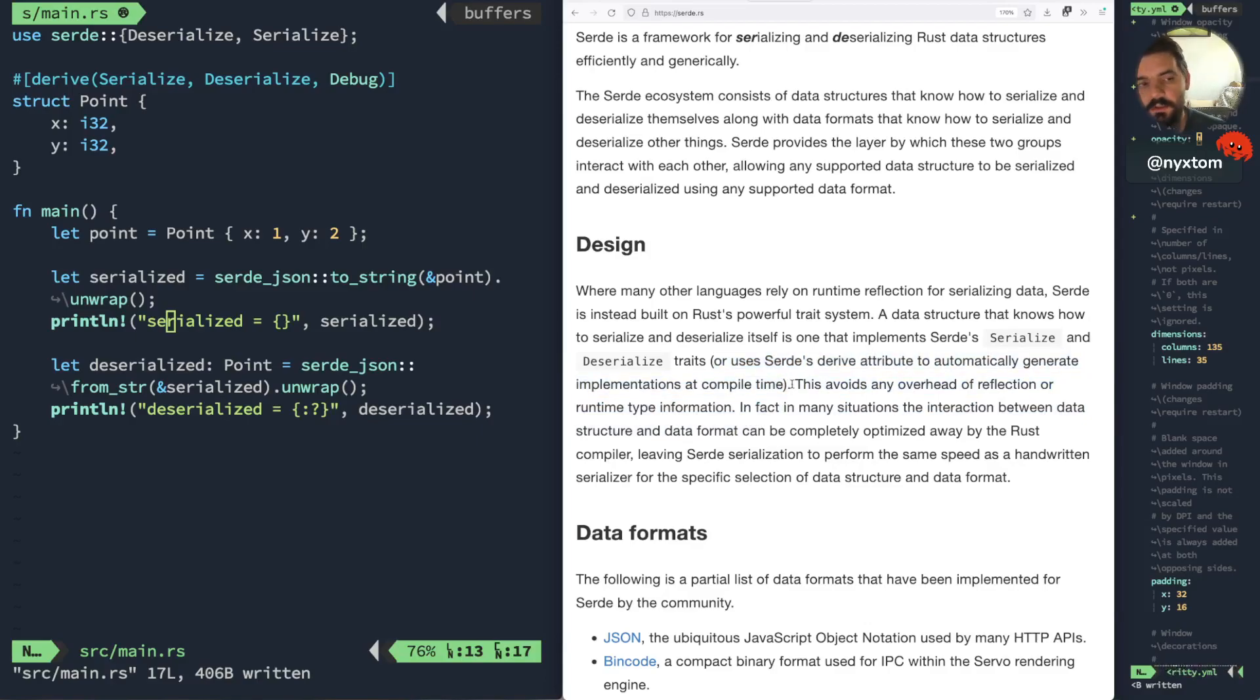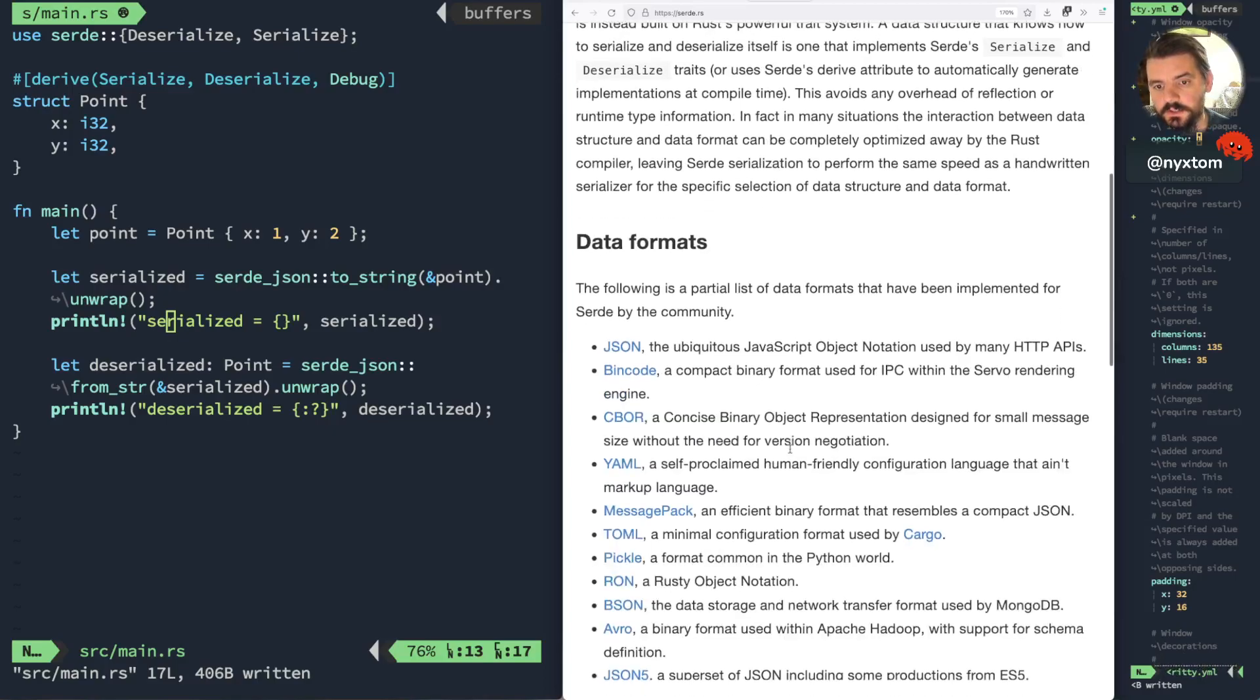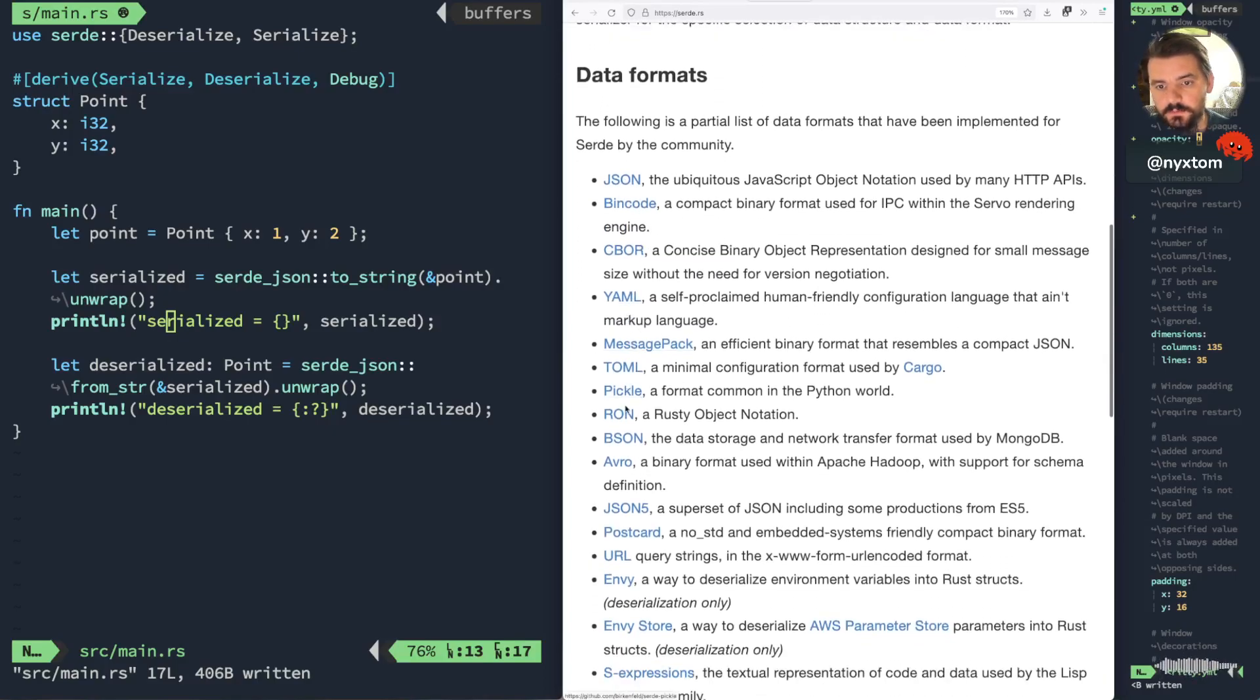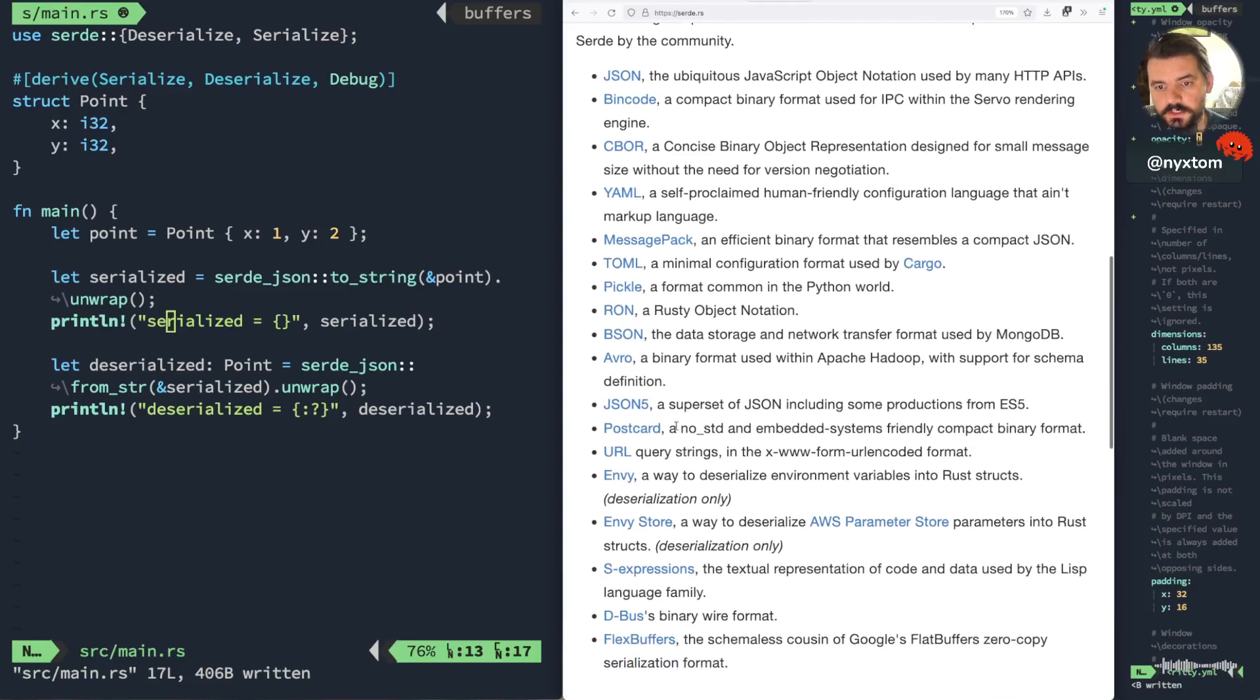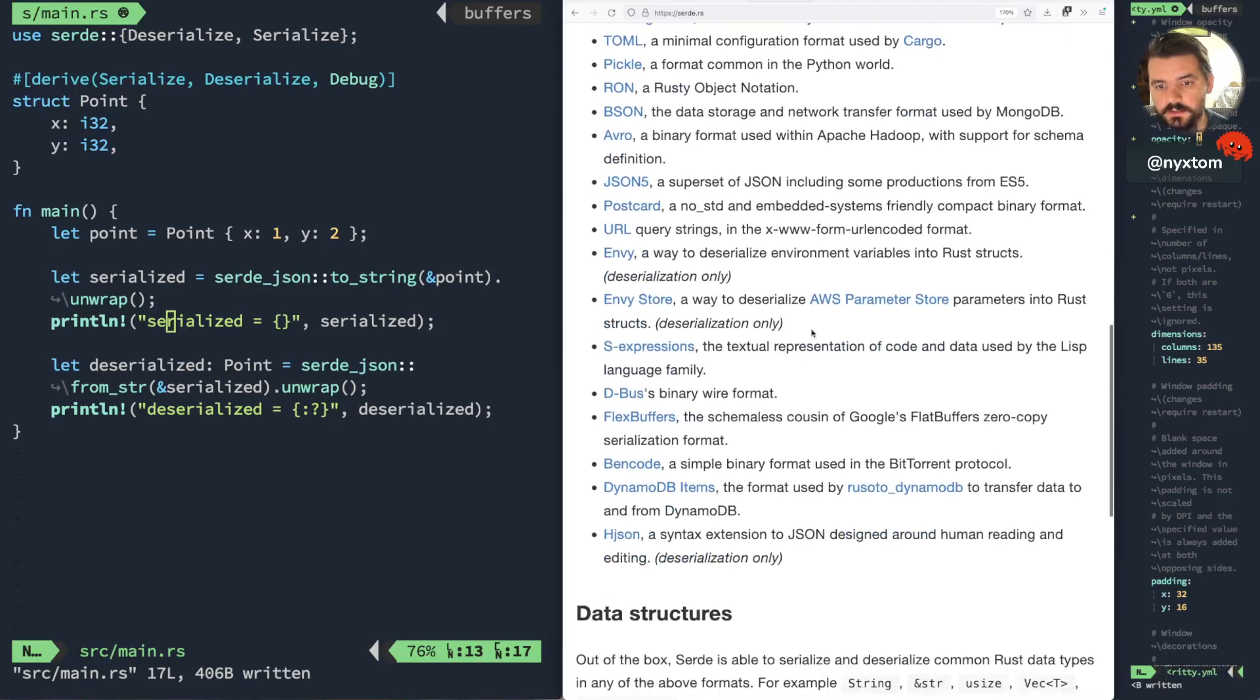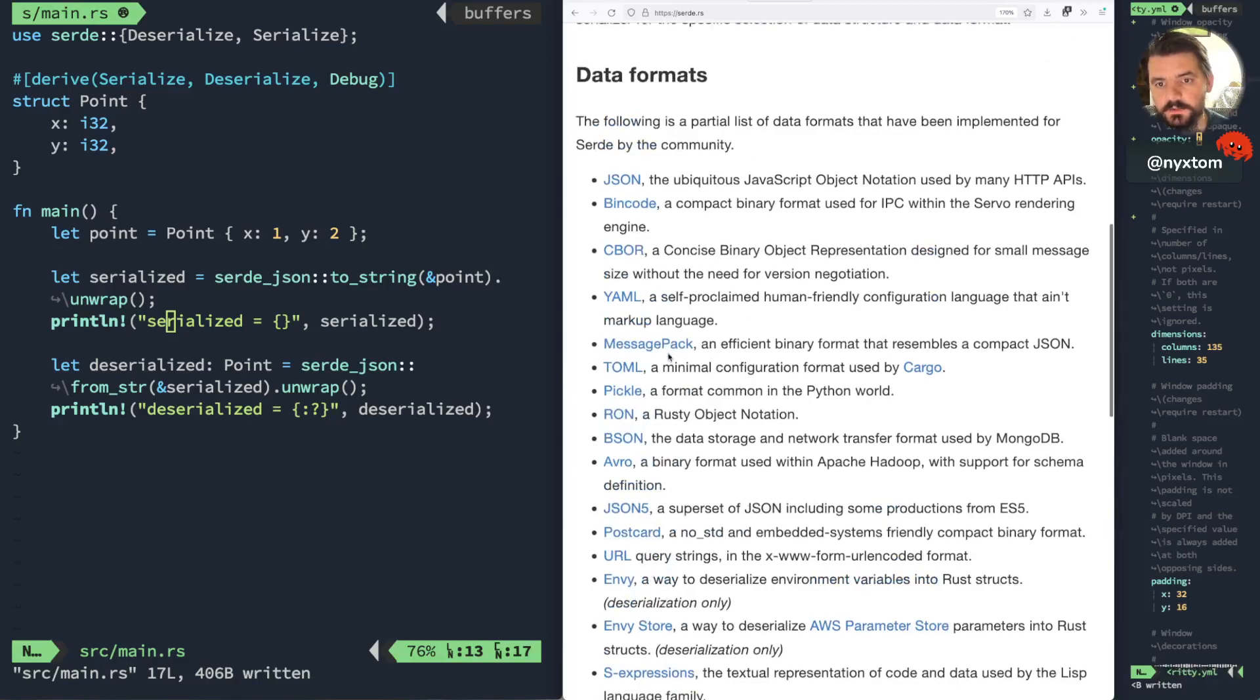A lot of other languages that implement JSON serialization, deserialization, or not just JSON, because you can see here with the formats, it's got YAML, TAML, ROM, which is Rusty Object Notation, BSON for MongoDB. So it handles quite a bit of different formats, message pack.